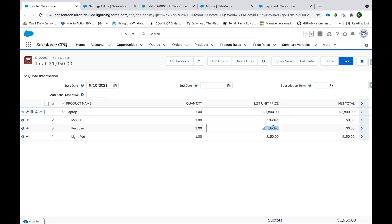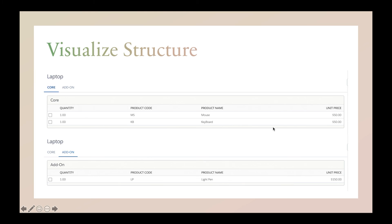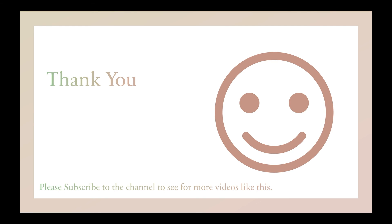We've all seen scenarios like this in everyday life — when we purchase an item online there are several options included at zero price. But if we purchase the Keyboard or Mouse standalone without a Laptop, we would be charged. When we purchase a Laptop along with Mouse and Keyboard, we are not charged separately for them. That's how simple it is to configure a product bundle structure in Salesforce CPQ. Please subscribe to the channel to see more videos like this, and comment which topics you'd like me to cover for Salesforce CPQ.